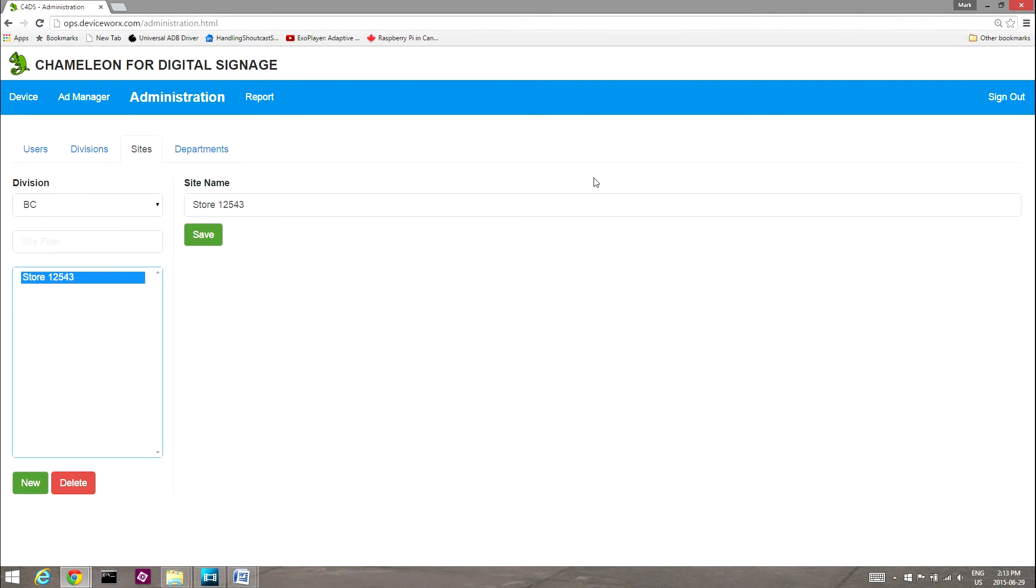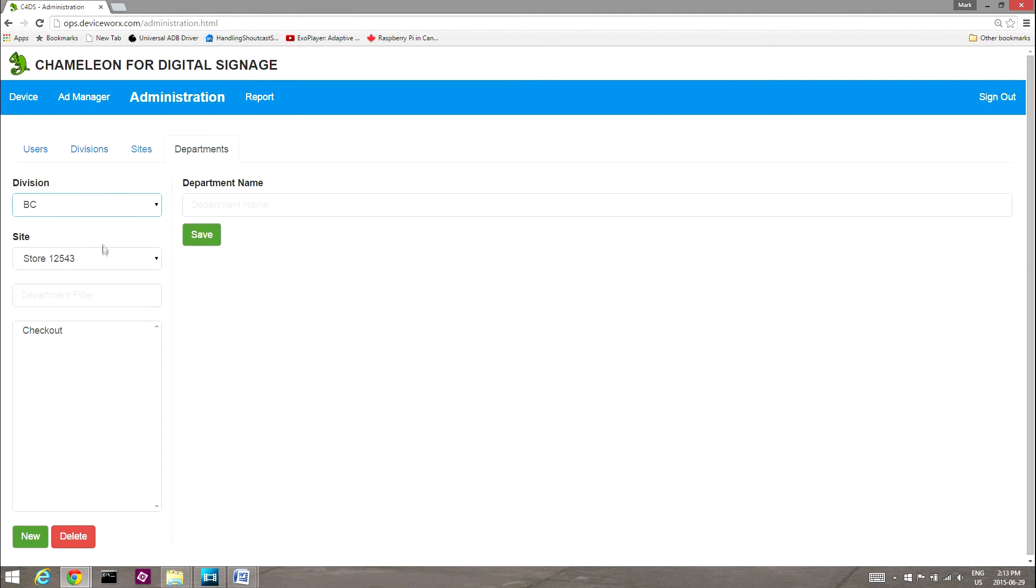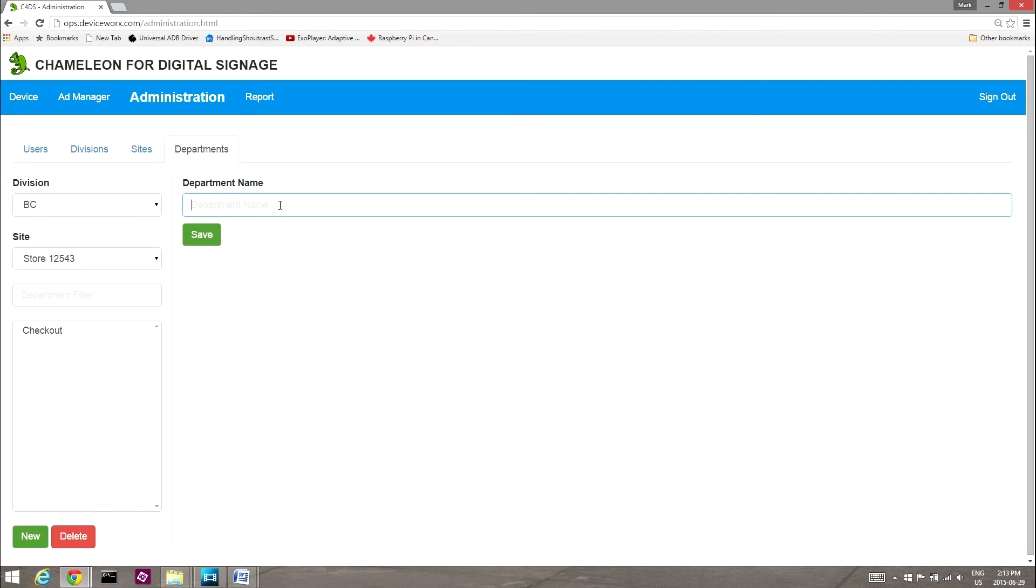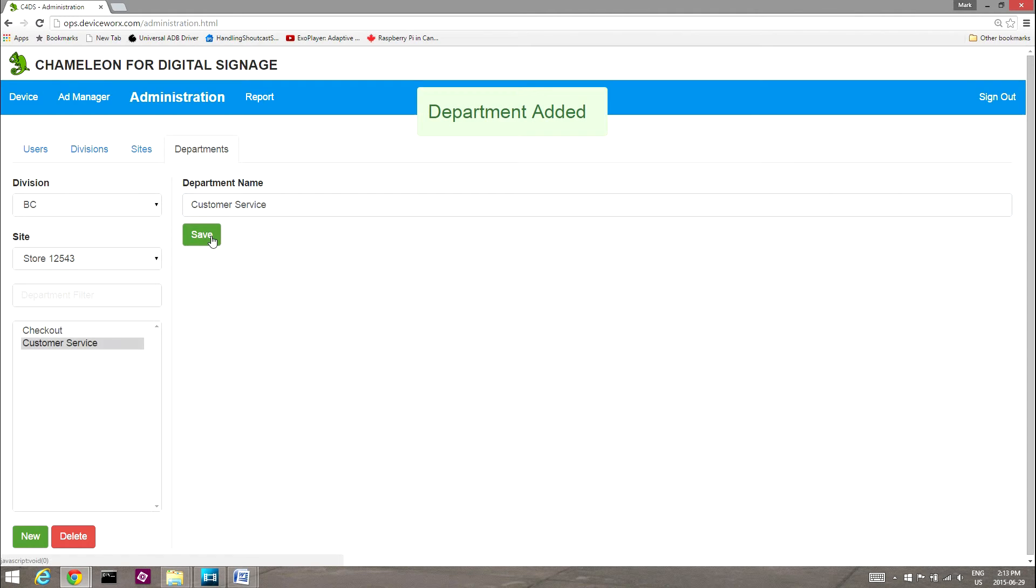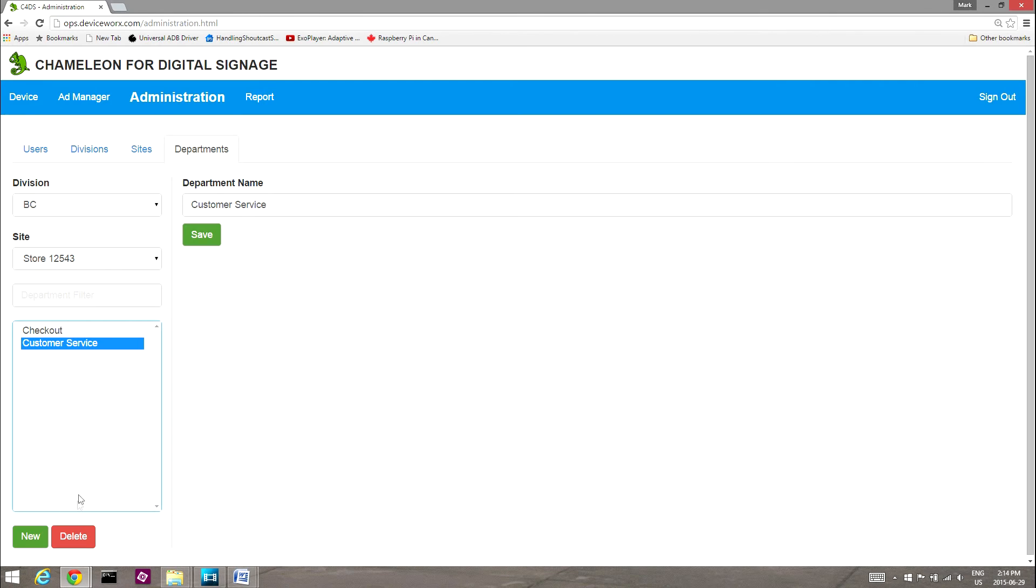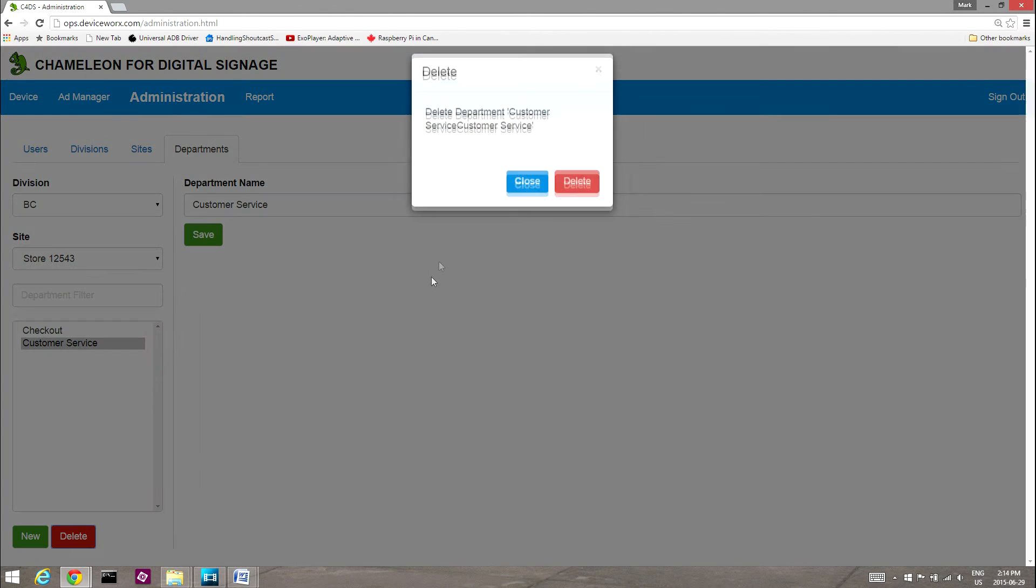Select the Departments tab and then select a listed site to view departments within that site. To add a department to a selected site, select New, give the department a name, and then select Save. The new department will be added, and devices may be assigned to it. To delete a listed department, select it and then Delete.